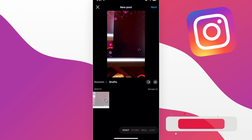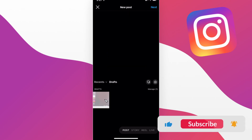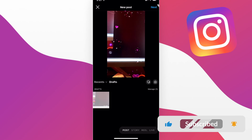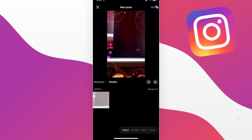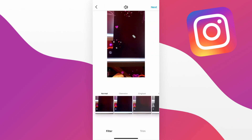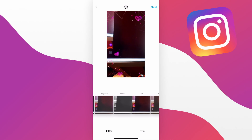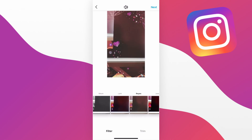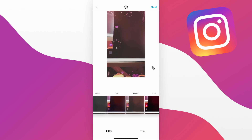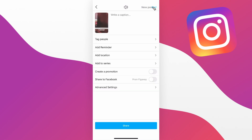If we go ahead and tap a draft right here and then click on where it says next, we can go ahead and pick up where we left off with our drafted posts. We can change some of the filters, then click on where it says next, and then go ahead and post that draft to Instagram.